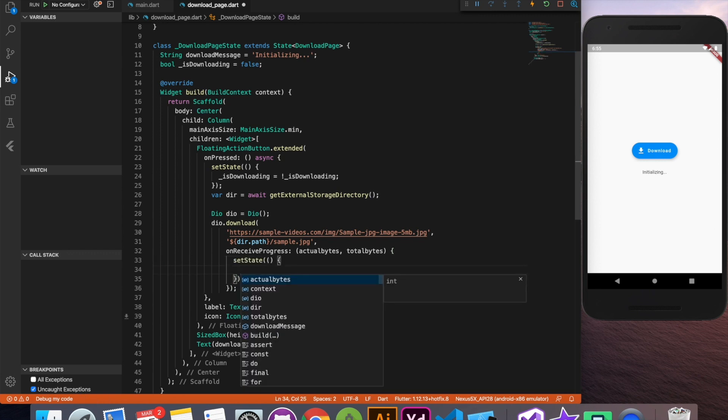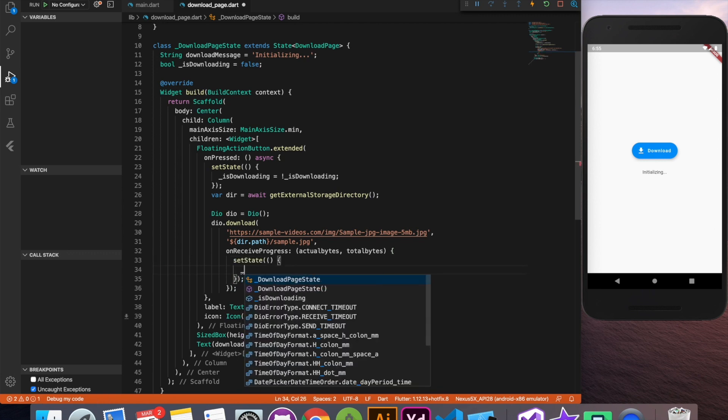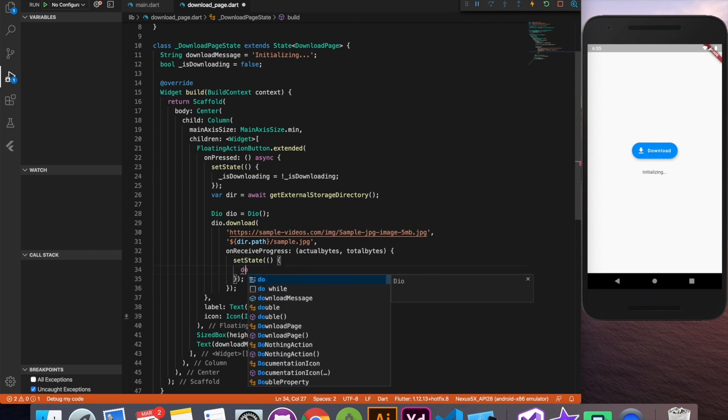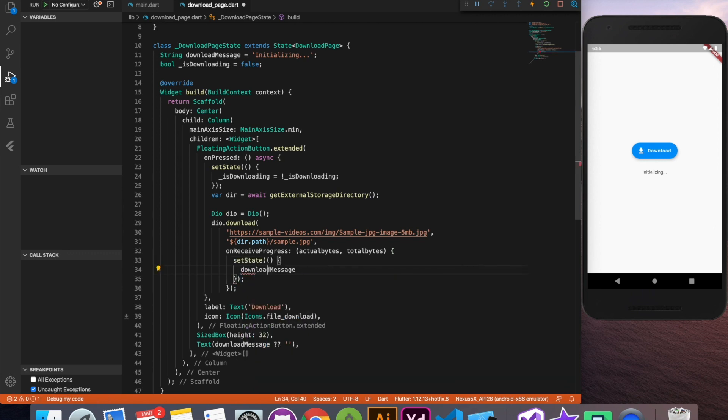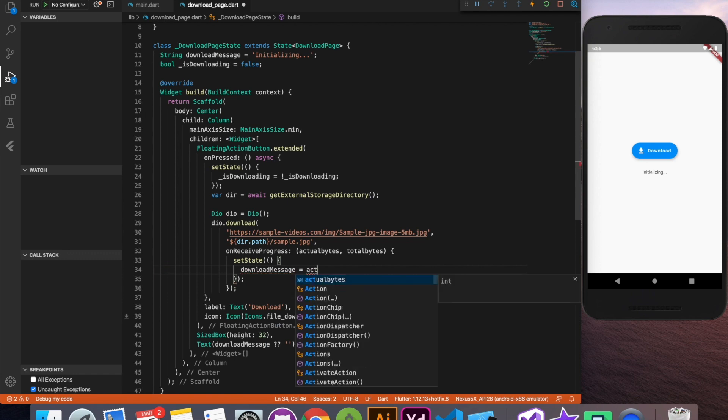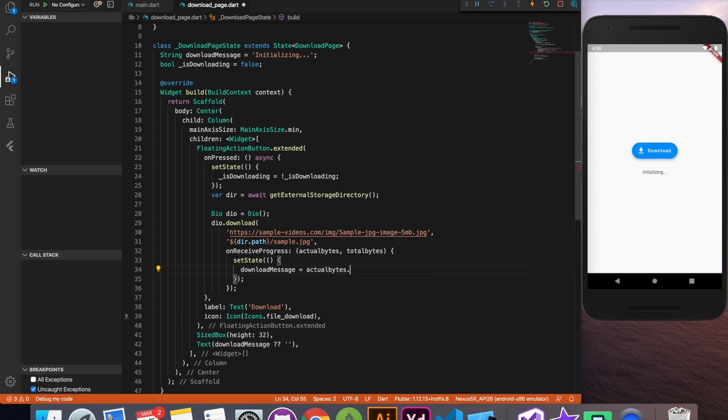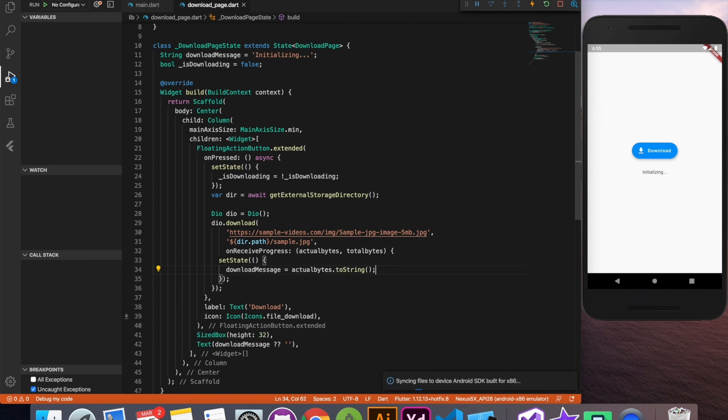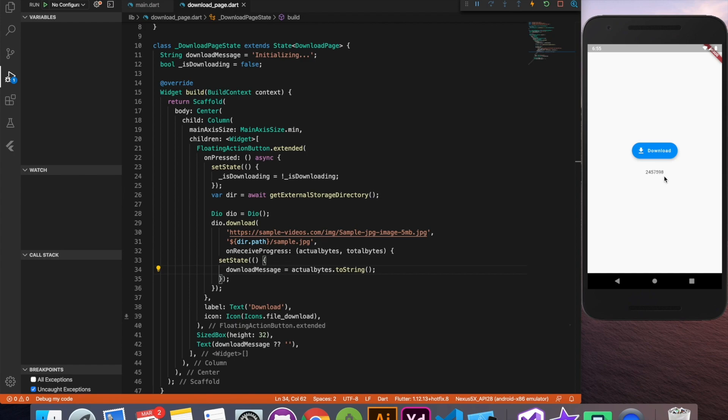Let's change the value of download message to actual bytes. Now this actual bytes is the bytes it has downloaded so far. So let's run it and see how it's going to look like. So when we click on this download button we can see that bytes are updating real time.